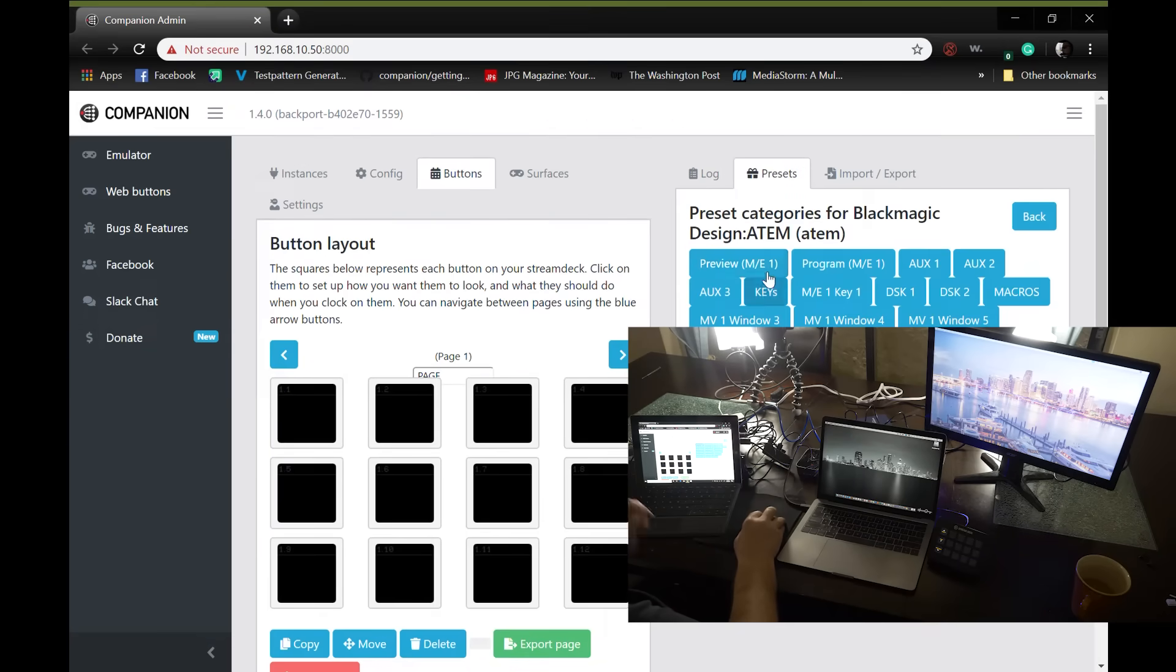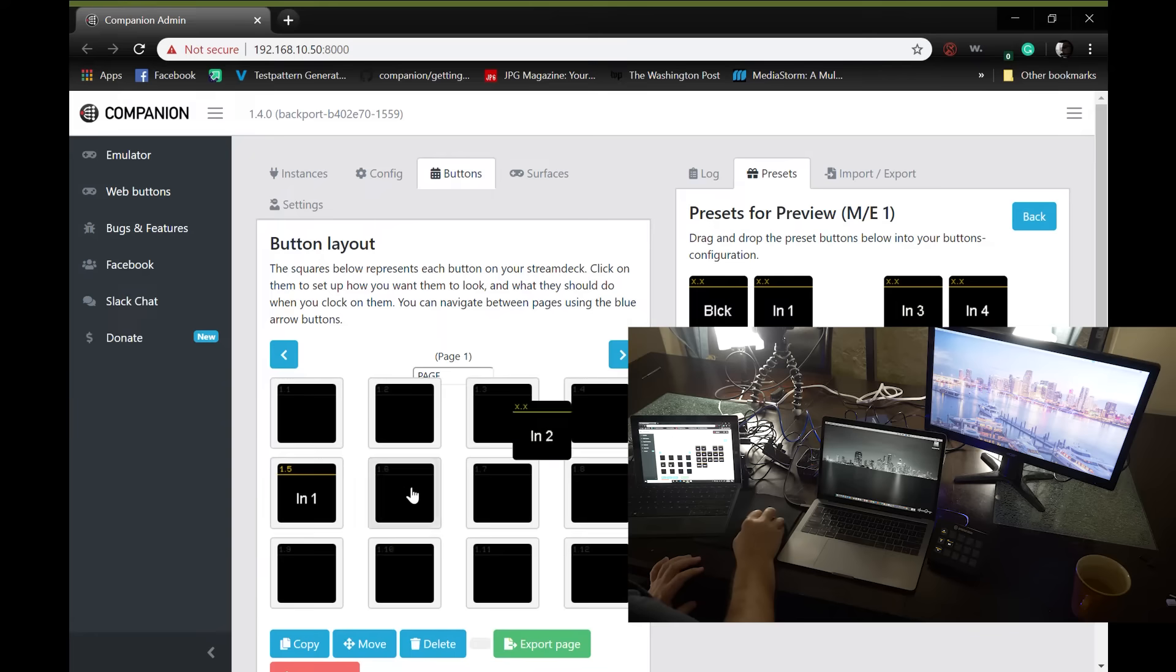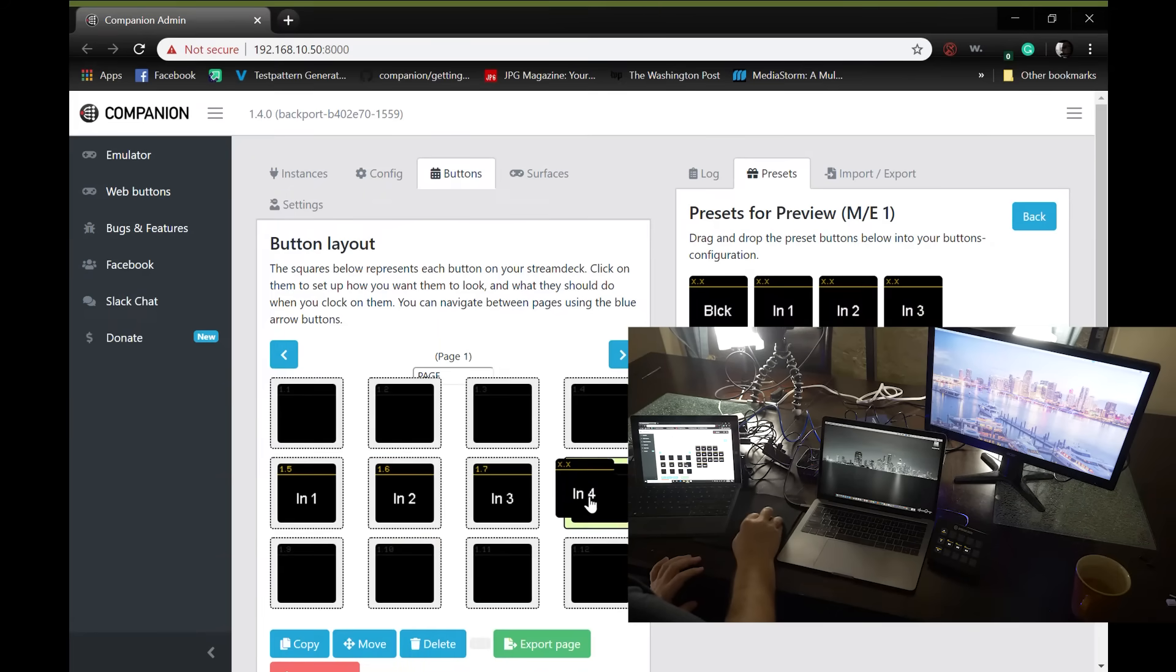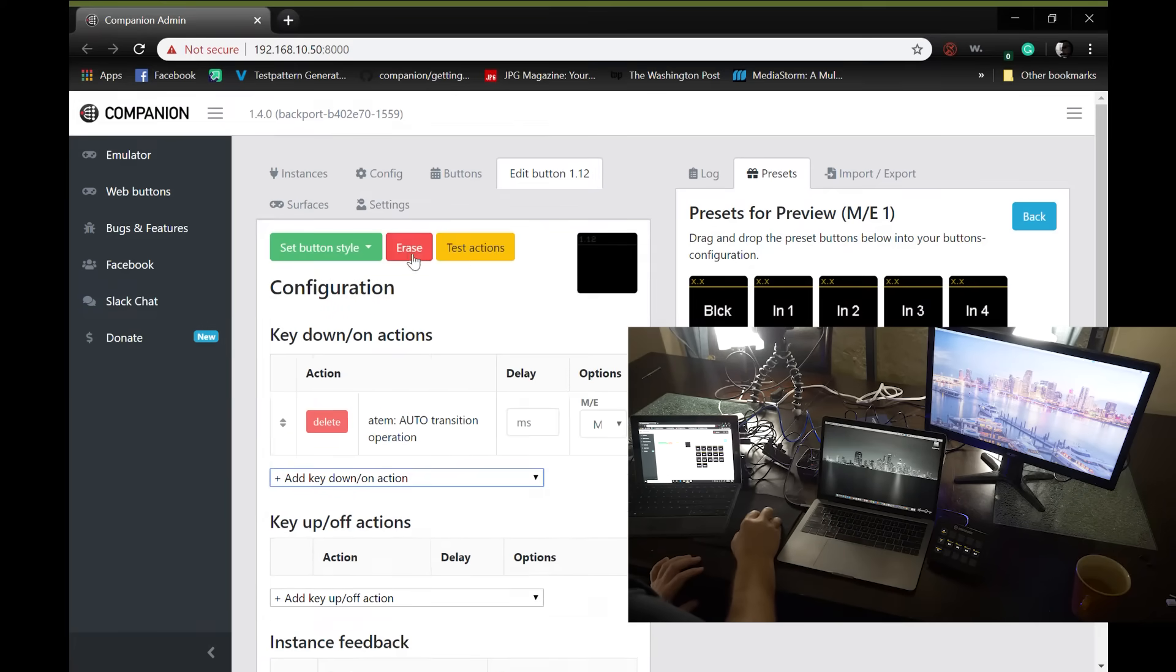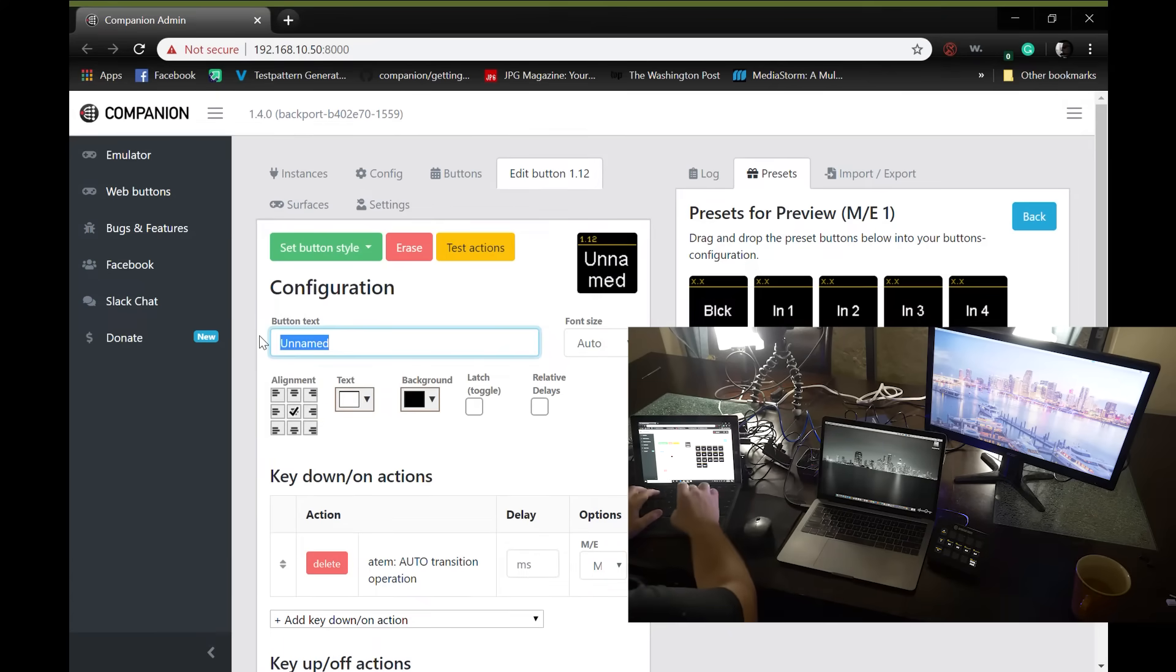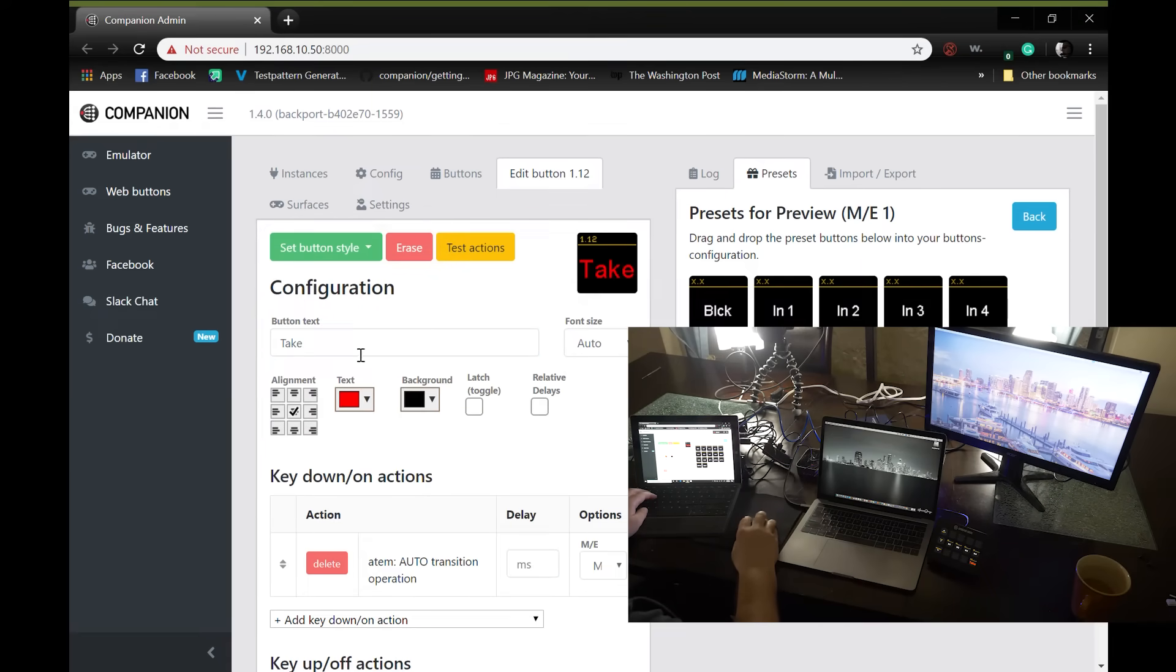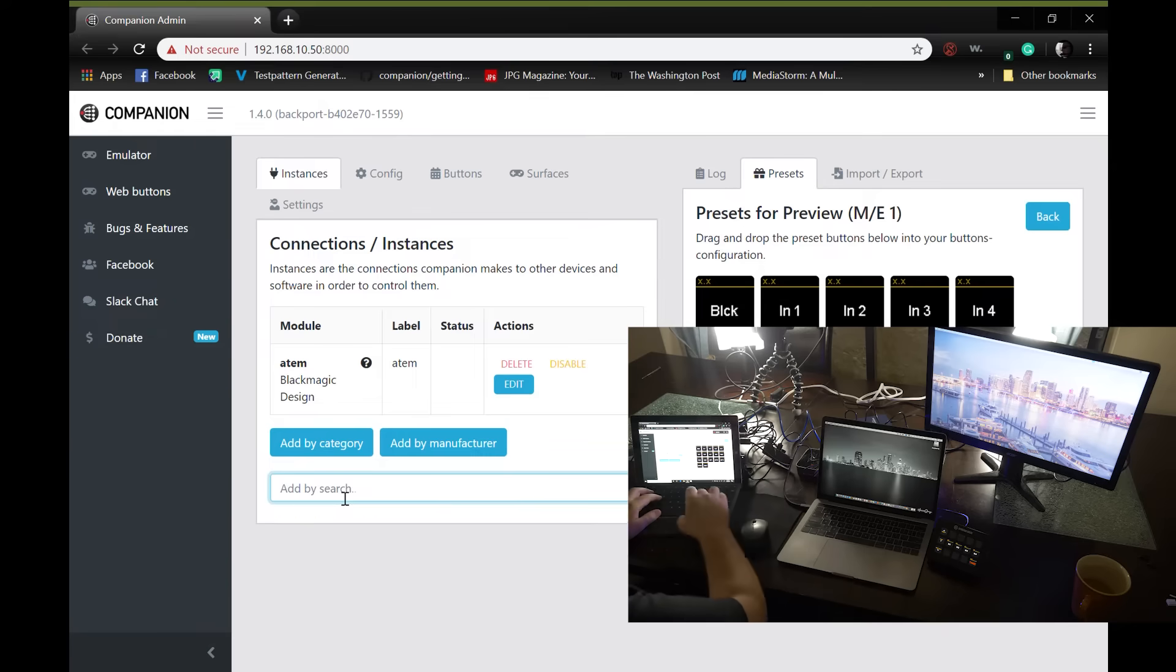Go to the buttons, presets, preview, same thing. And then, bottom right button, we would do an auto transition. Here I don't have a picture, so it's going to be text. And that would just be take. Normally, I would make that text red. All right, we're going to go back to instances.